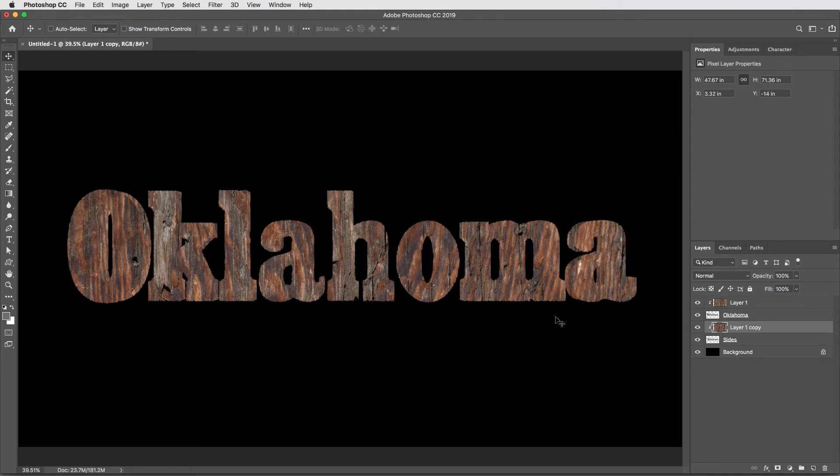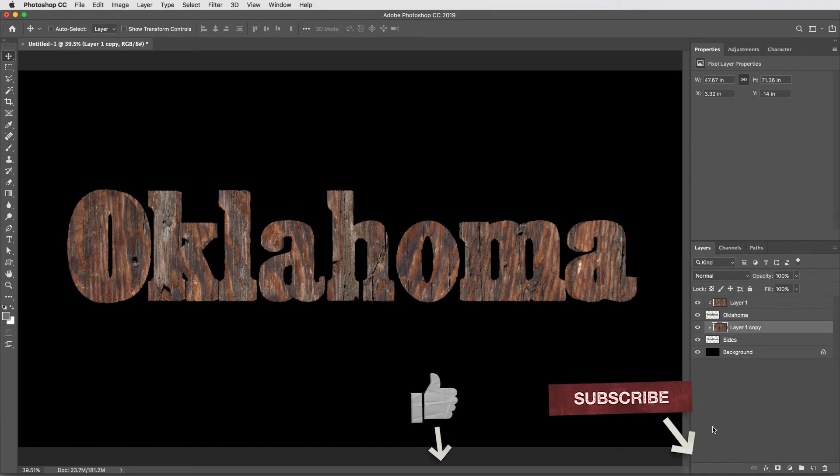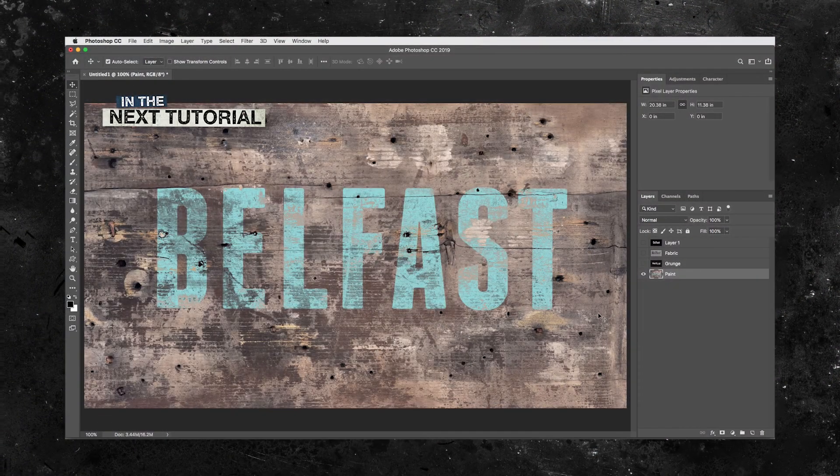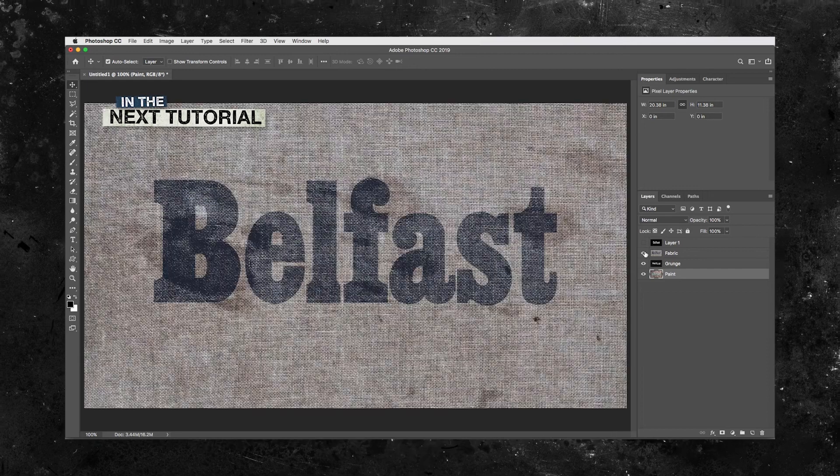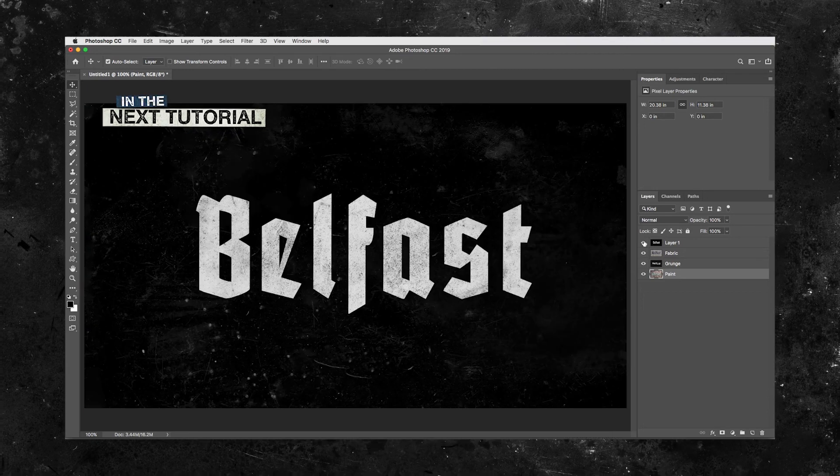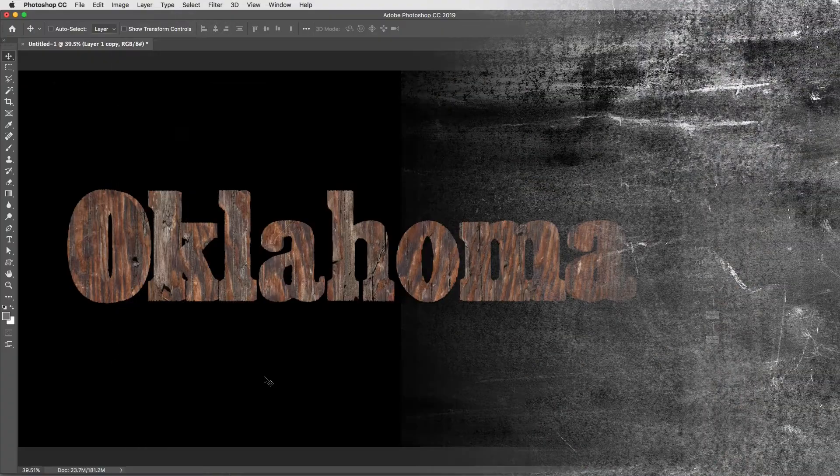All right. Next is my favorite part of this technique and kind of the magic moment where we get some shadows in here. And if you're enjoying this tutorial so far, please do hit the like button and be sure to subscribe. Next week, we're going to dig into a couple super versatile techniques for using grungy textures.